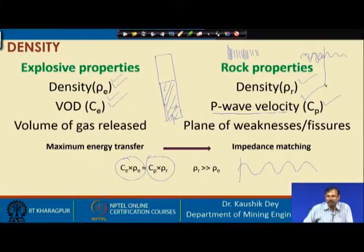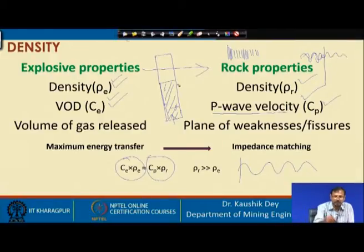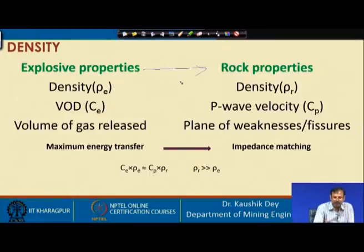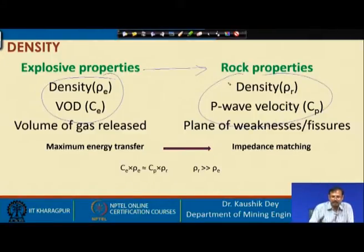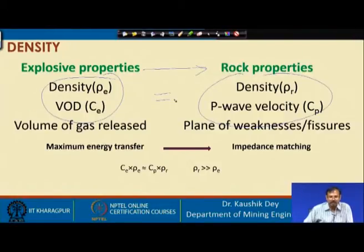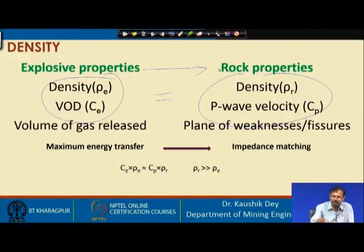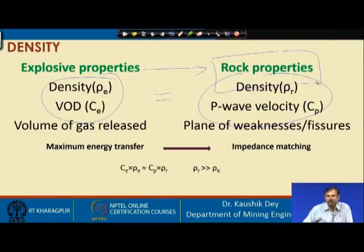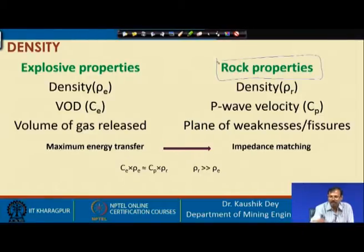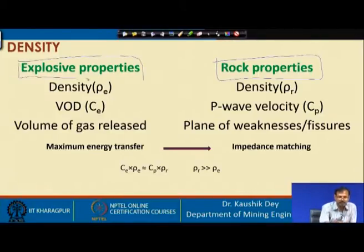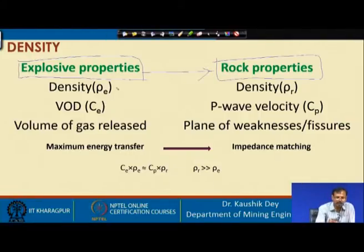Maximum energy will be transferred from the explosive to the rock when the impedance of the explosive and the impedance of the rock are closest to each other. If they are equal, 100% energy will be transferred, but this is rarely achievable. Since we have no control over rock properties, we can change our explosive or change the explosive's properties to match the rock impedance.